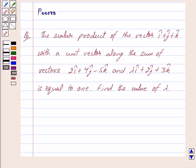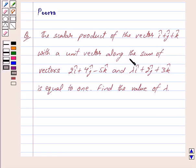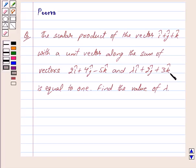Good morning friends, I am Pura and today we will discuss the following question. The scalar product of the vector i cap plus j cap plus k cap with a unit vector along the sum of vectors 2i cap plus 4j cap minus 5k cap and lambda i cap plus 2j cap plus 3k cap is equal to 1. Find the value of lambda.